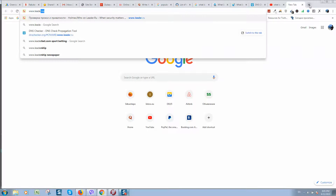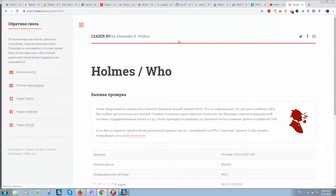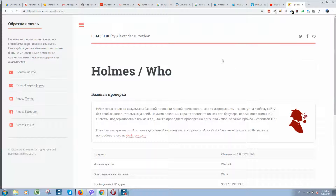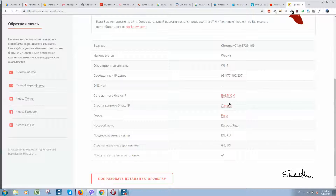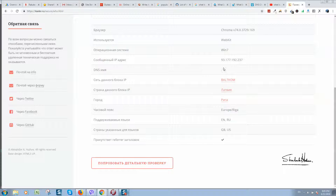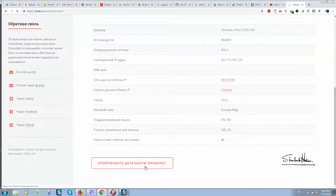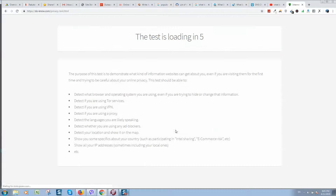I checked other services and all of them are not so good. But I found one great service — I will put the link in the video description — it's leader.ru. It's showing correct information: right here it shows Riga, my service provider, and my IP address — everything is correct.